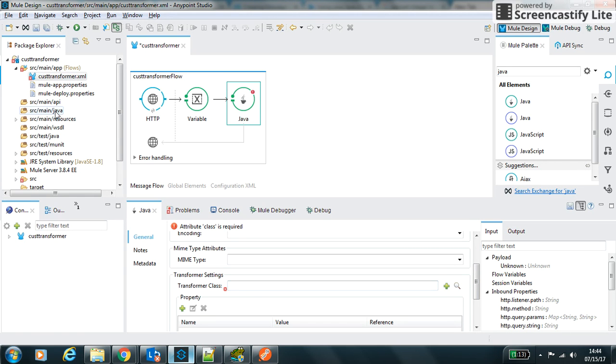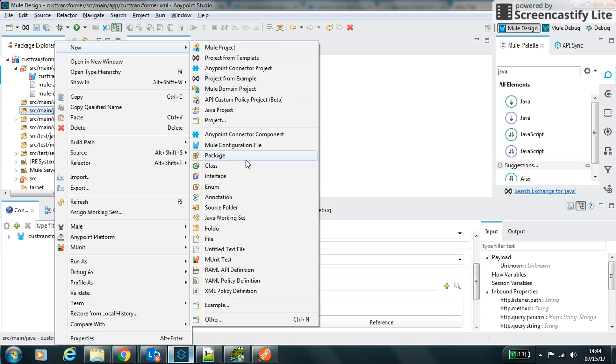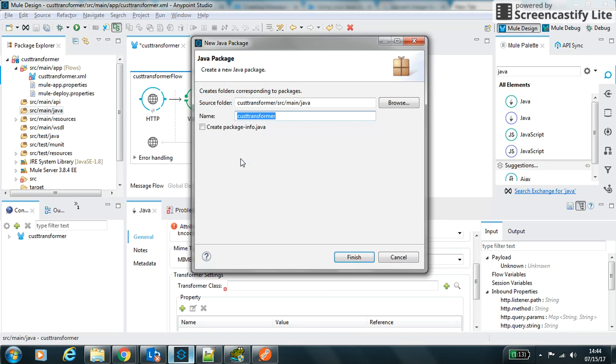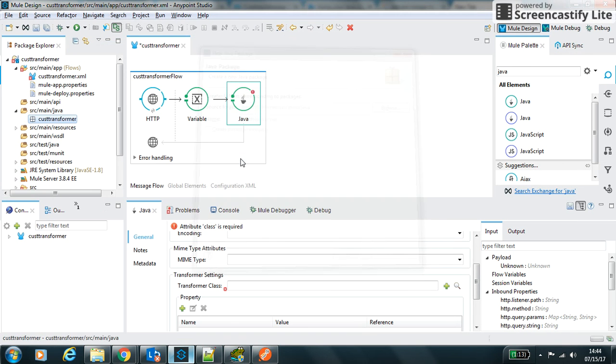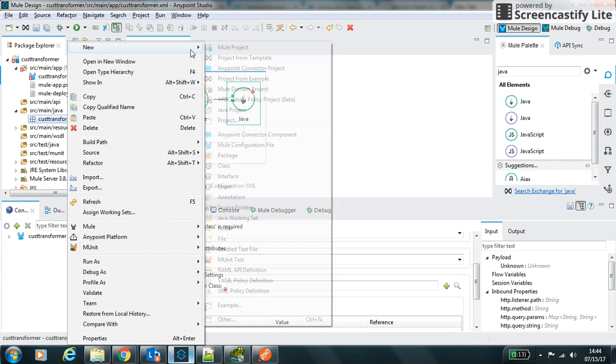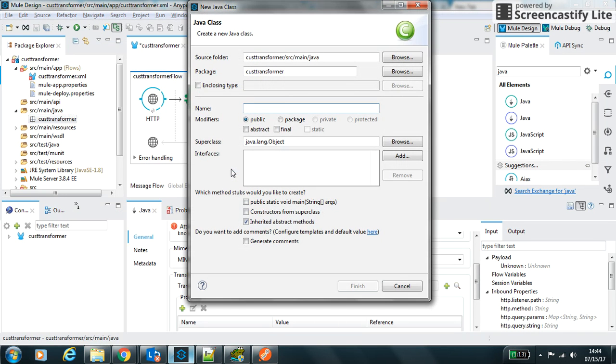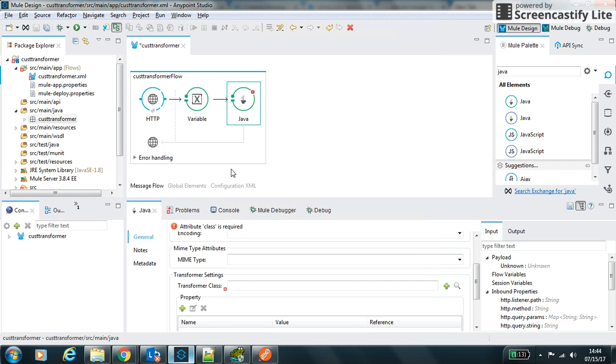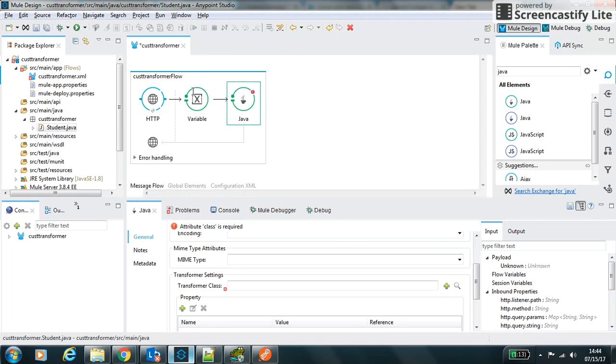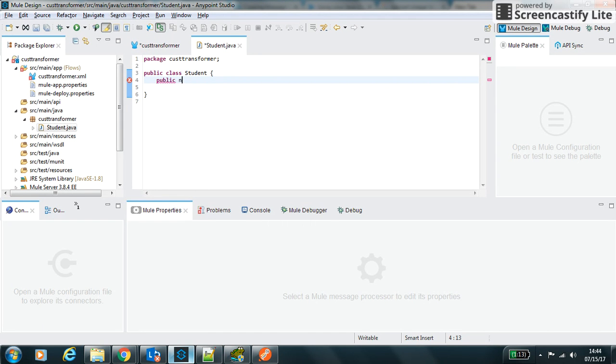For this one we will create first of all a new package. Let's create a package, say custom transform itself. And then we will create a new class that is Student, and it will have one variable, one field, string field name.